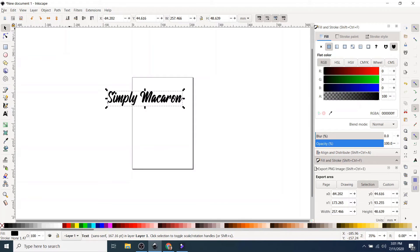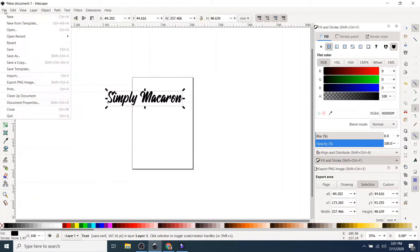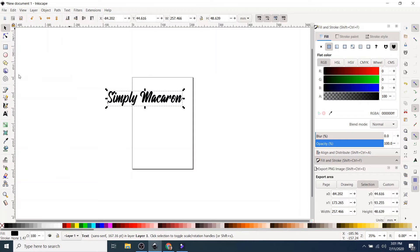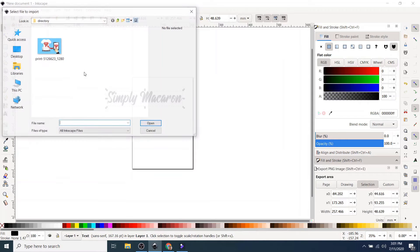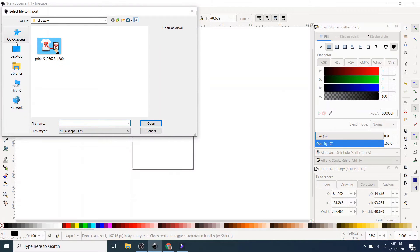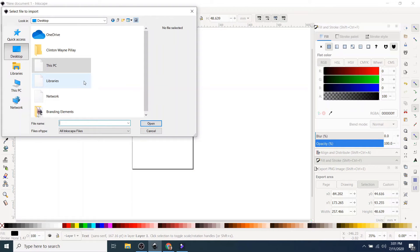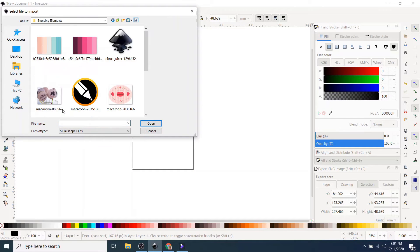Okay, let's get going with that. So I'm going to go to file and import brand elements.